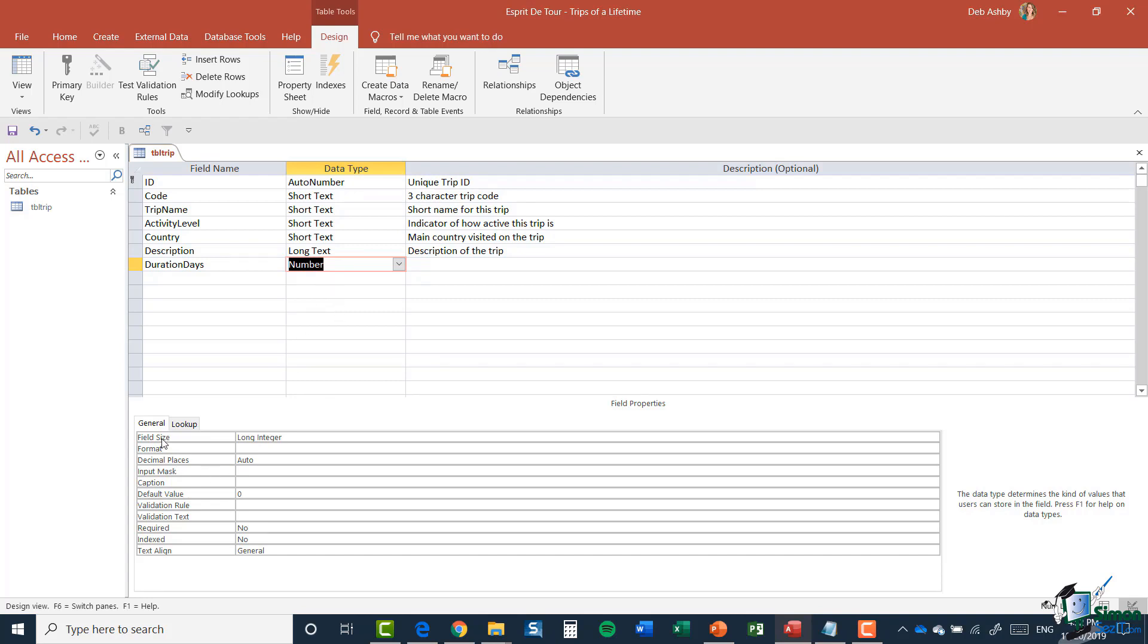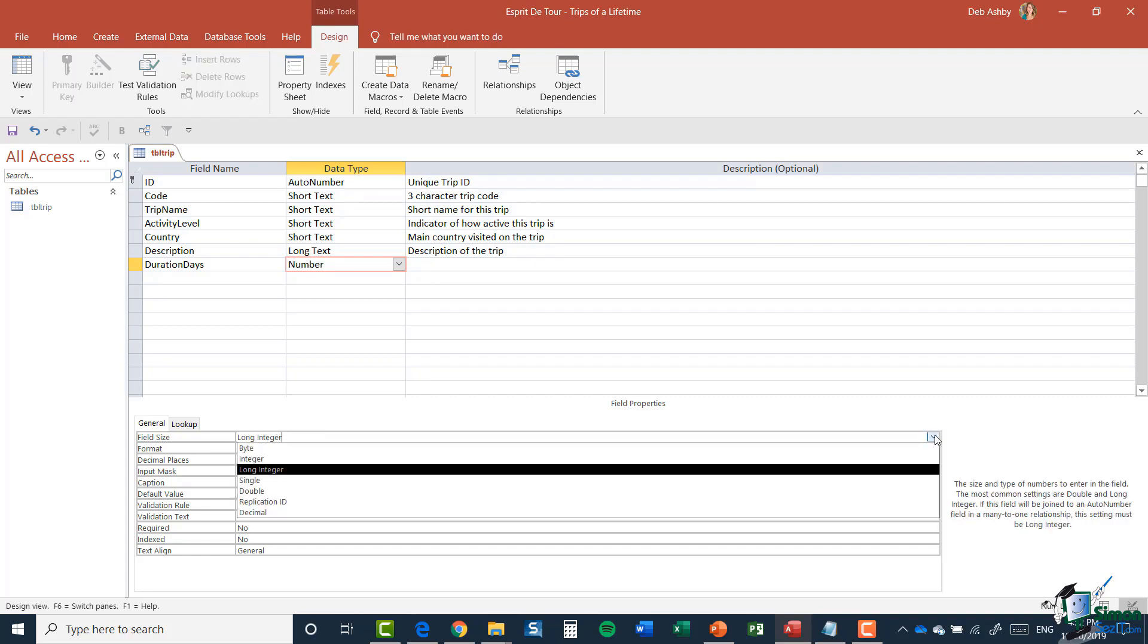If we glance down to the properties for the field, you can see here it says Field Size Long Integer and we have a whole host of different options. Depending on how much you know about the way numbers are stored, you may or may not be able to choose a number field size. You might not know if it's integer or byte or single or double.